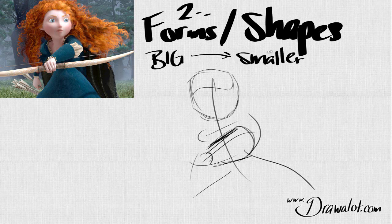We're going to work from big down to smaller and smaller ones. The biggest forms I see are the triangle, the cylinder, and the sphere for her head — I'll draw those first. Later on, when I draw her face I'll start back at step one, then two, then three. Same for her hand. As I get smaller into more detail I'll continue to repeat this process. Right now we're just doing big forms and big shapes.